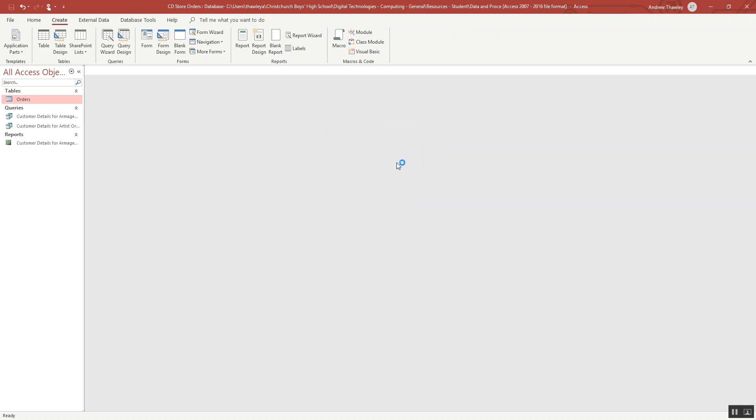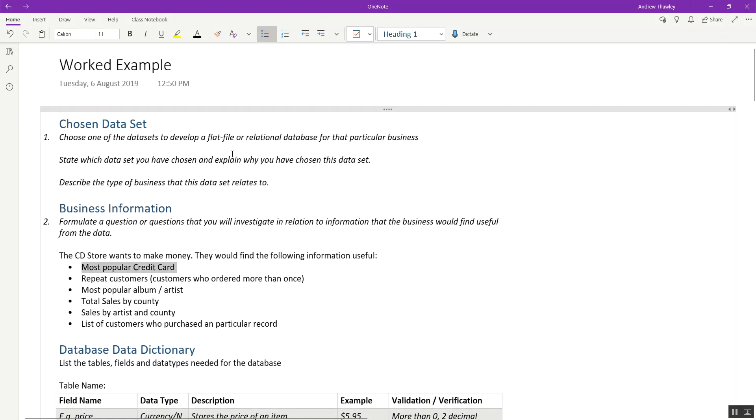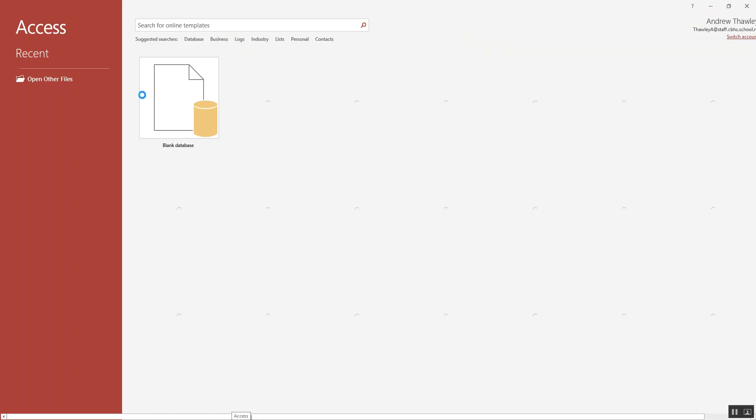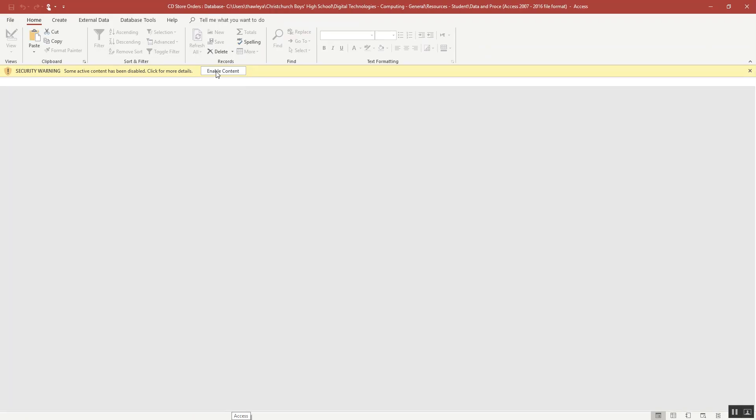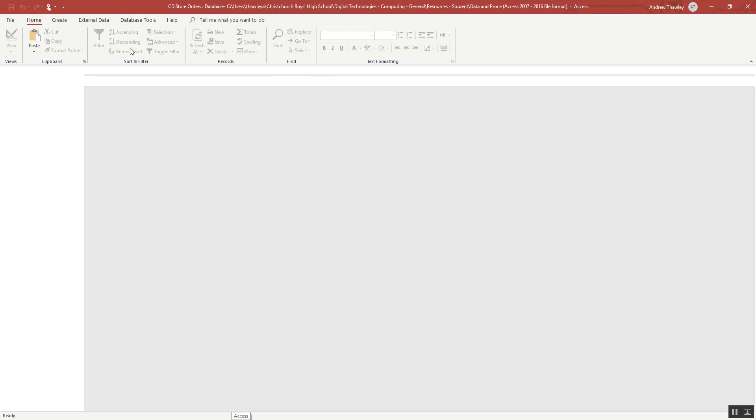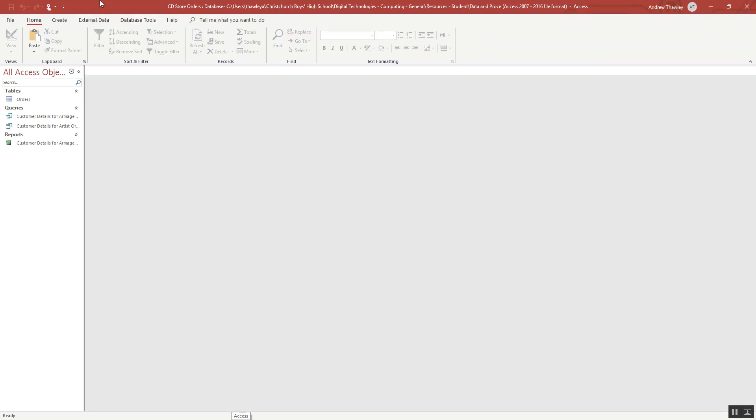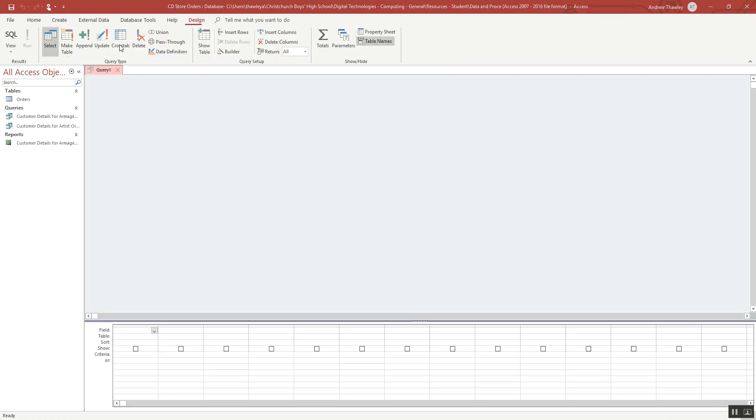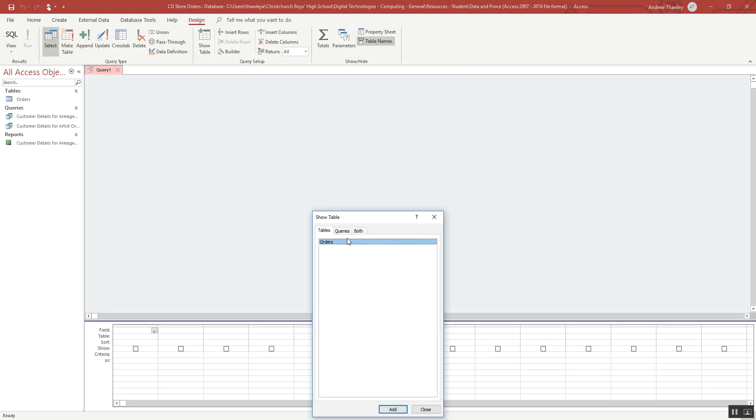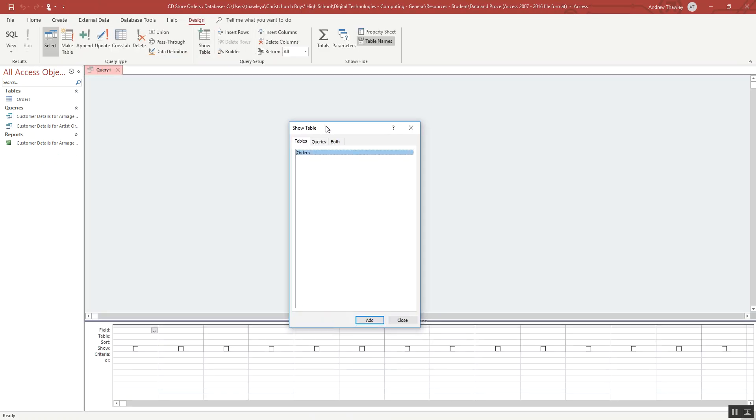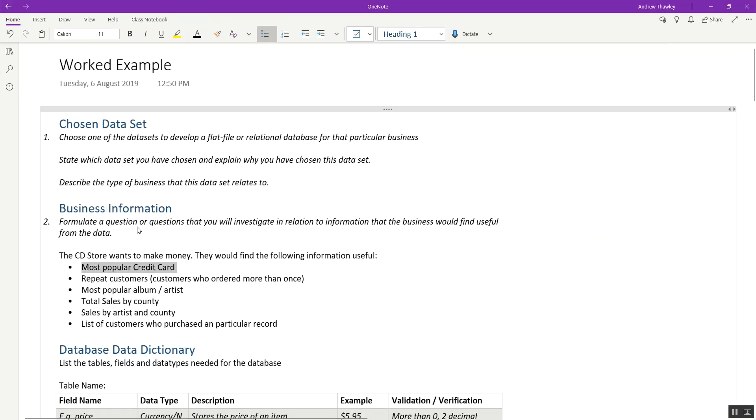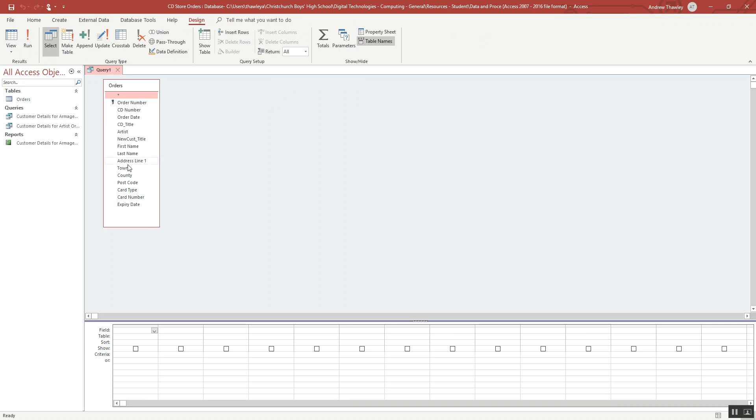So you just need to close out all this. We're going to use the query design tool. Access crashed, so just reopen it, enable any content. It's going to create a query design. Make sure I use the orders table and let's double check what I wanted. So I want most popular credit card.